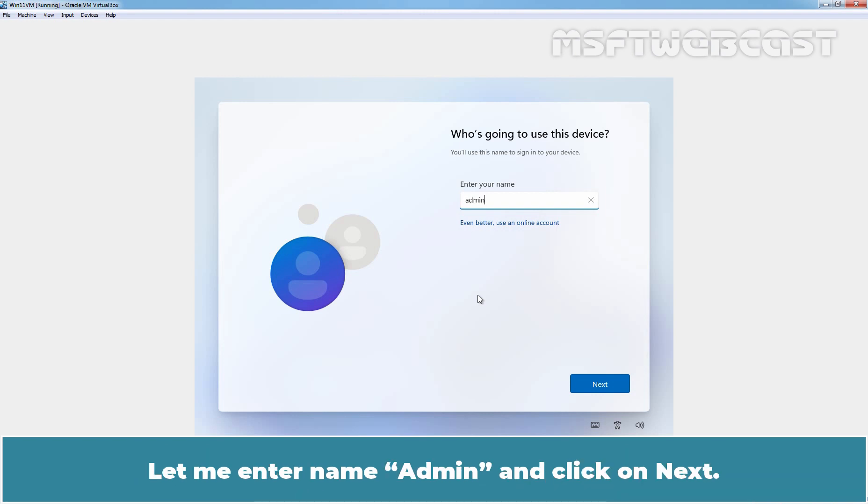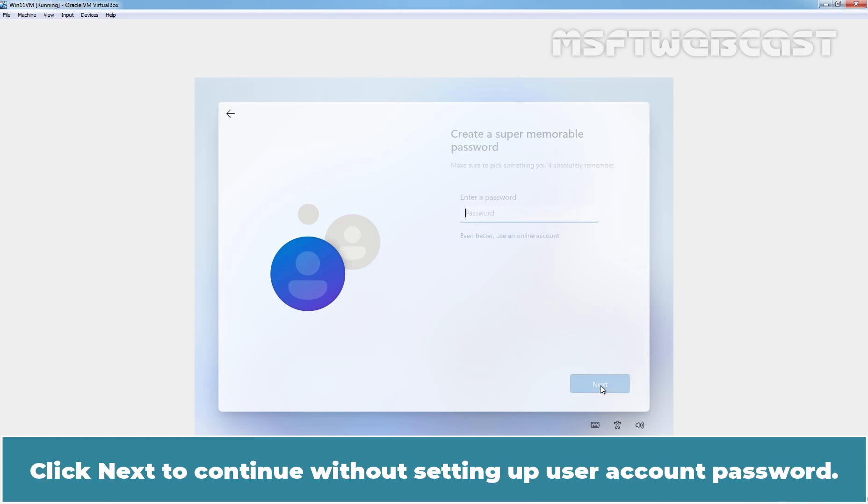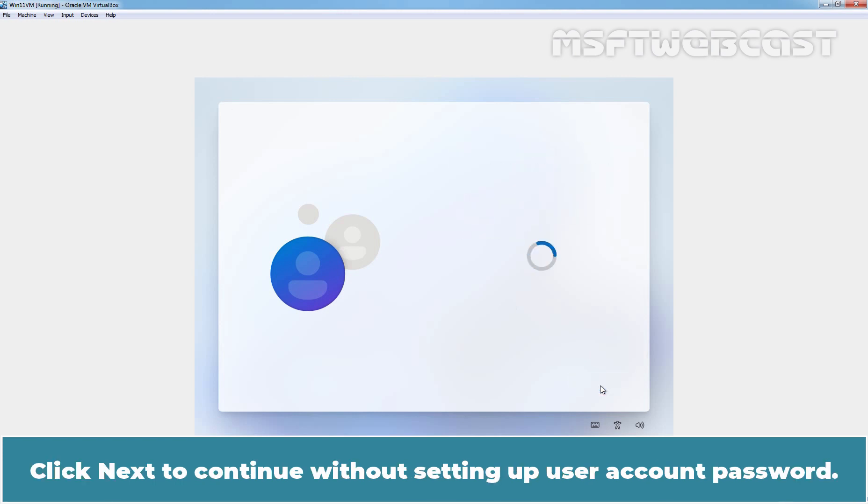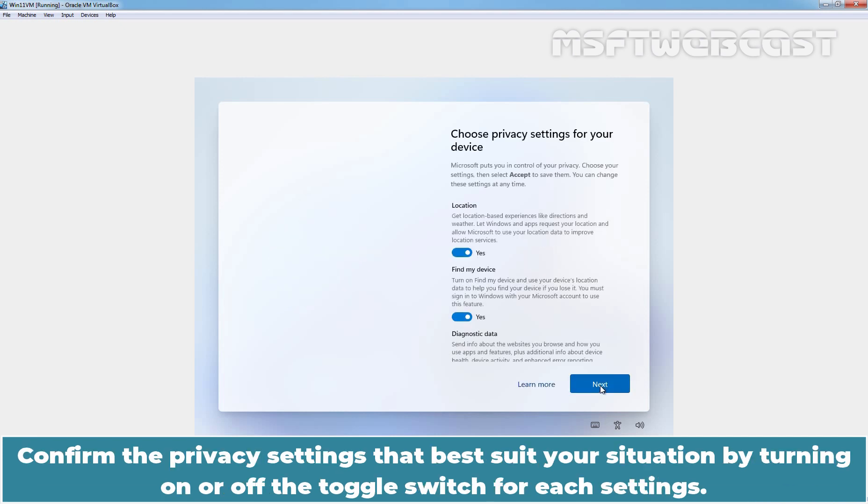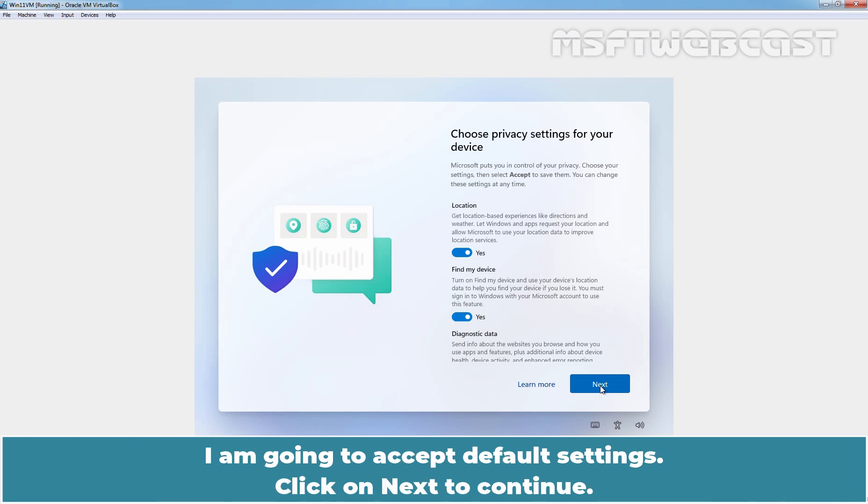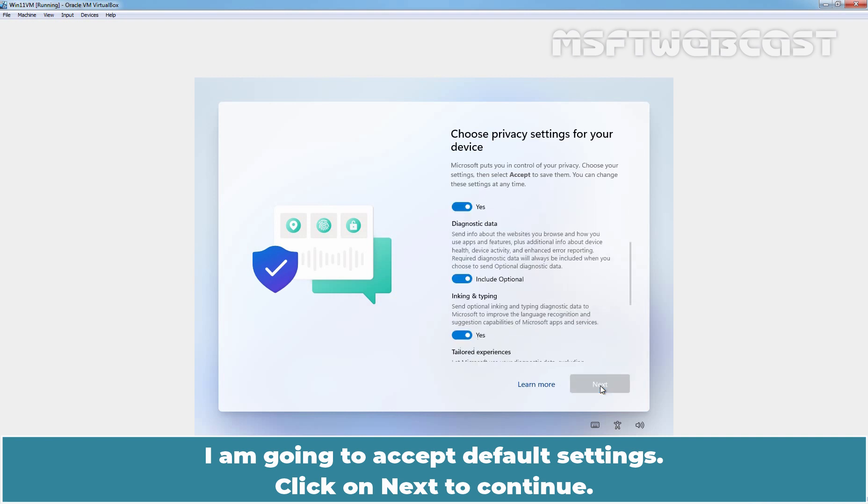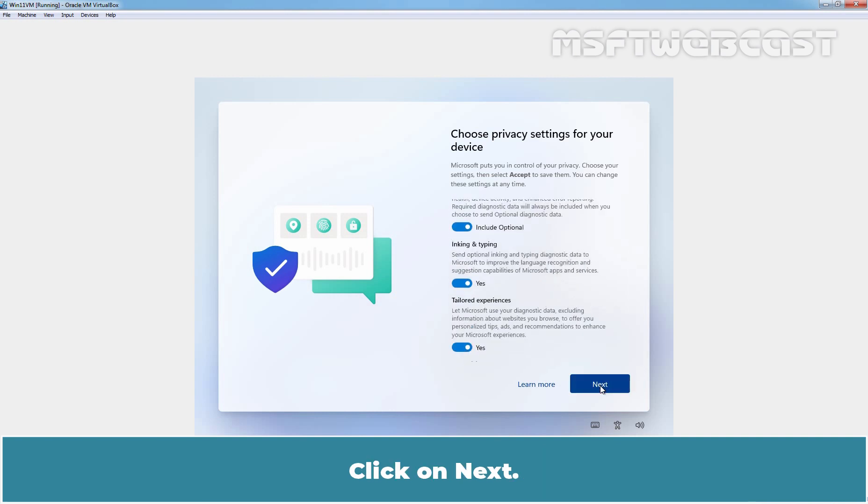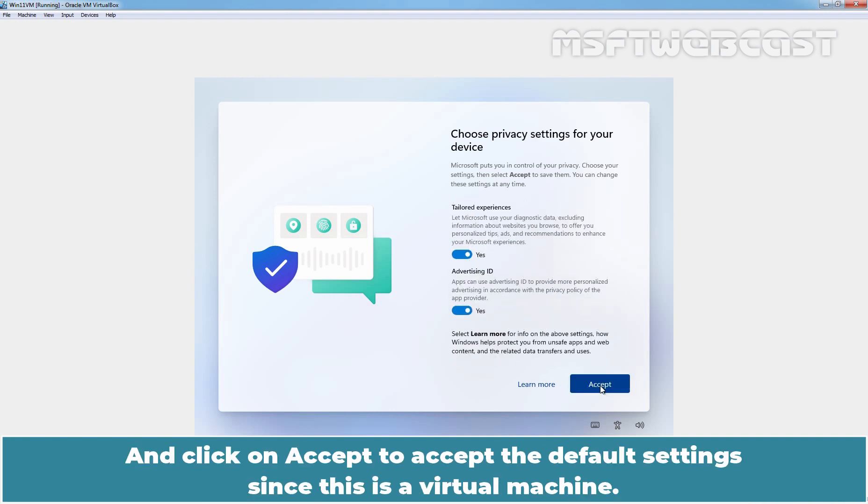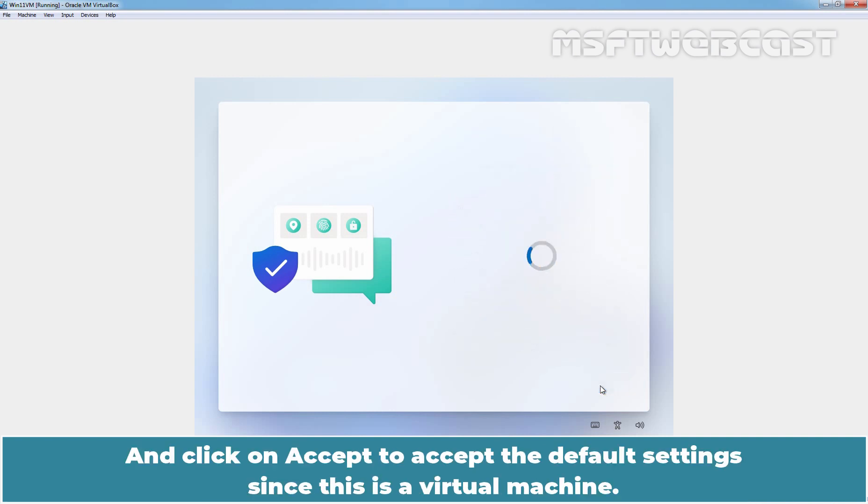Click on Next to continue without setting up user account password. Confirm the privacy settings that best suit your situation by turning on or off the toggle switch for each setting. I am going to accept default settings. Click on Next to continue. Click on Next and click on Accept to accept default settings since this is a virtual machine.